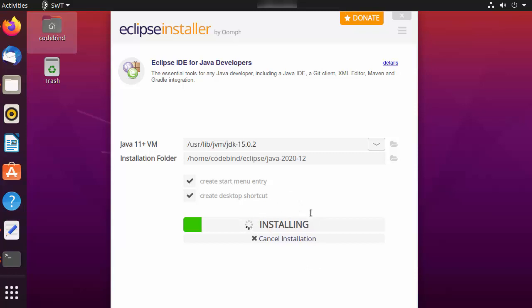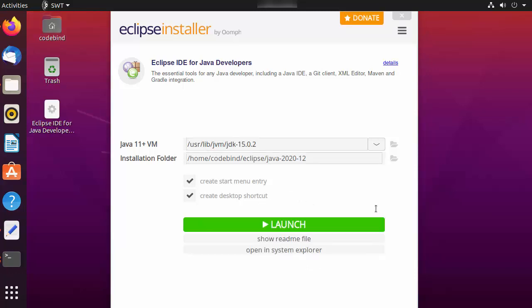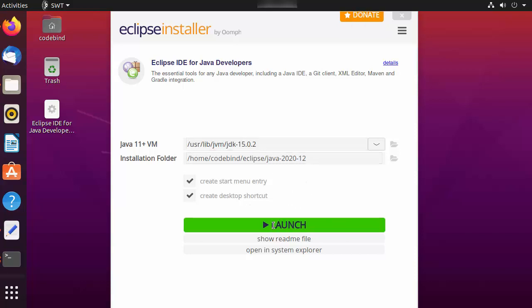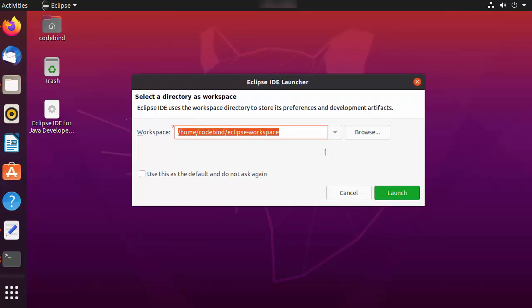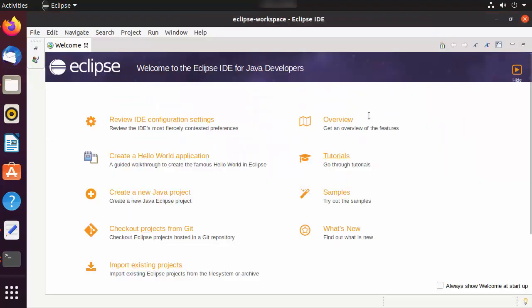The Eclipse installation is now finished on my Ubuntu operating system. Click the Launch button to launch Eclipse IDE. For the first time, Eclipse will ask you to provide a workspace folder. If you don't have a good reason to change the path, leave it as default and click Launch.